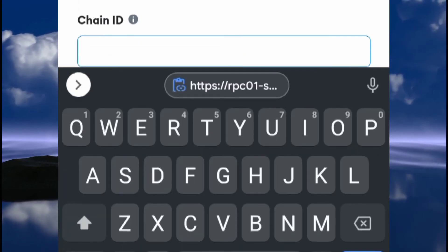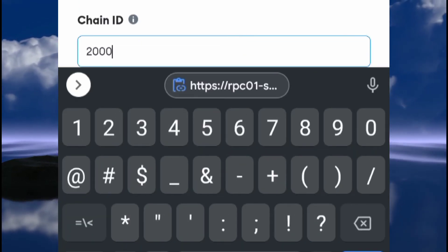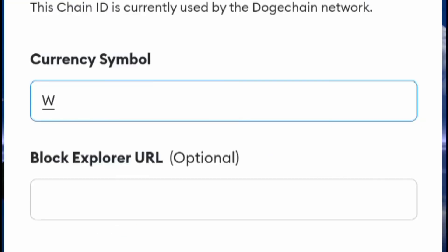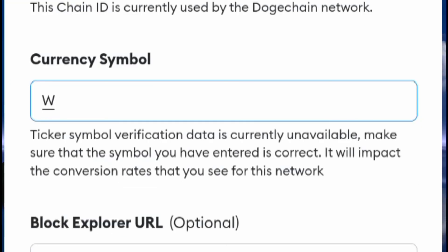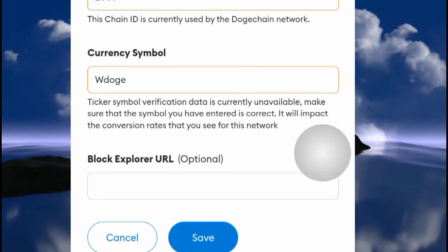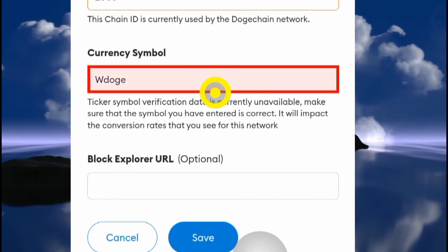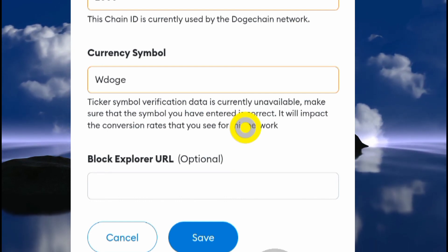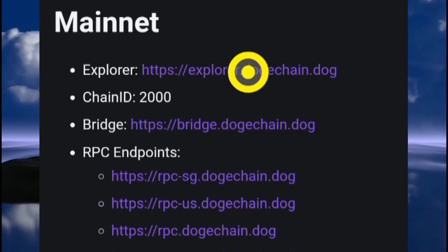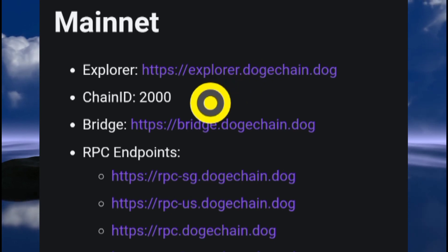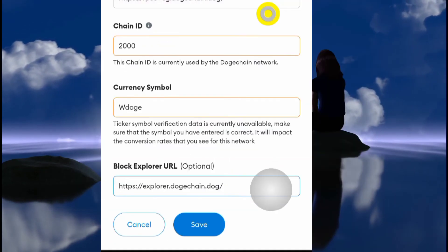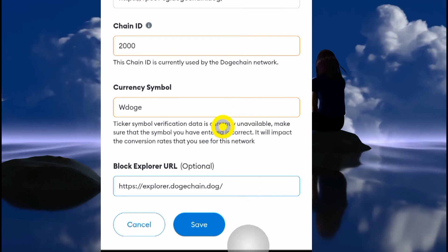The chain ID will be 2000. The currency symbol is wDOGE (wrapped DOGE). The last field is the block explorer URL — go back to the docs page, copy that URL, and paste it into the block explorer field. Once you have everything filled in, click the Save button.